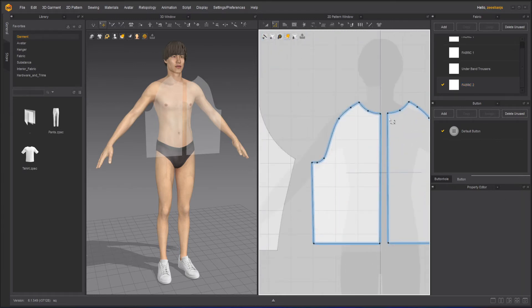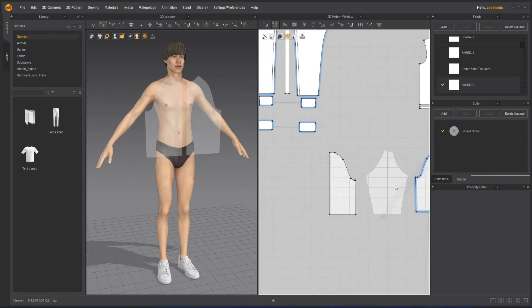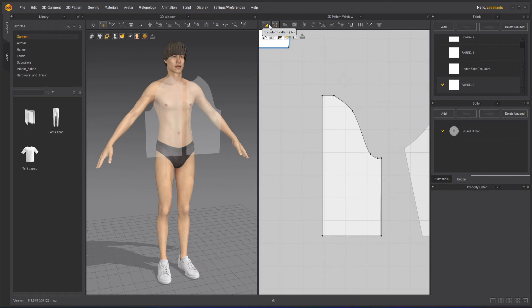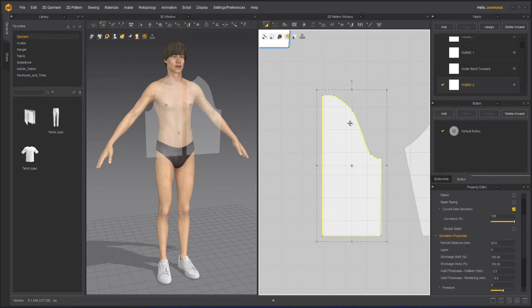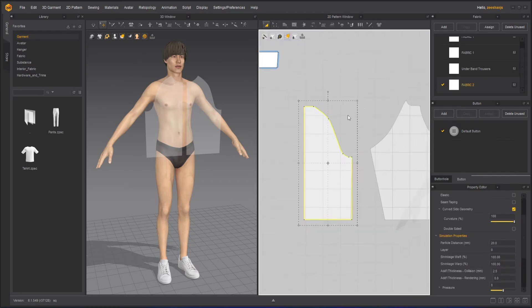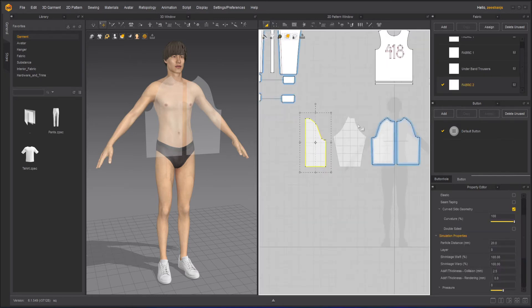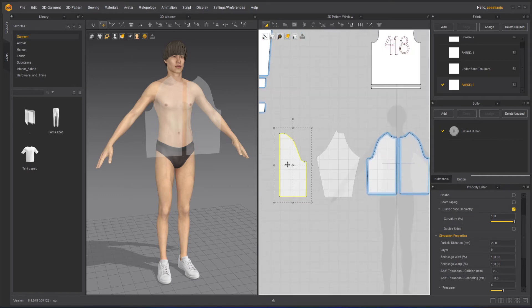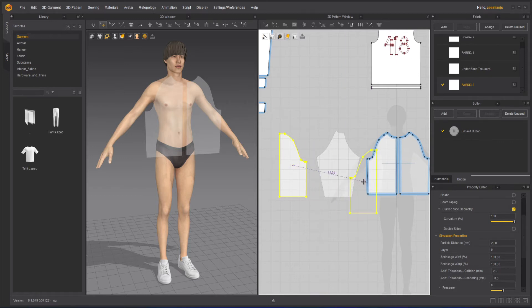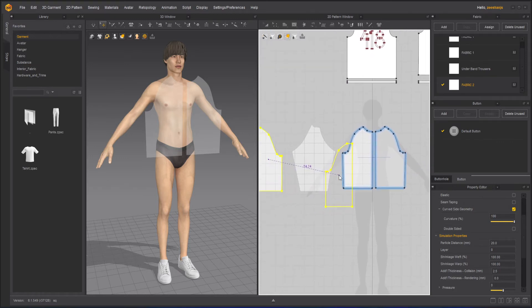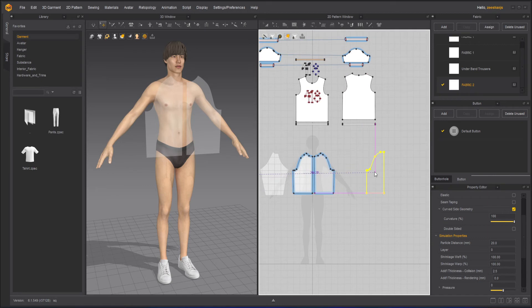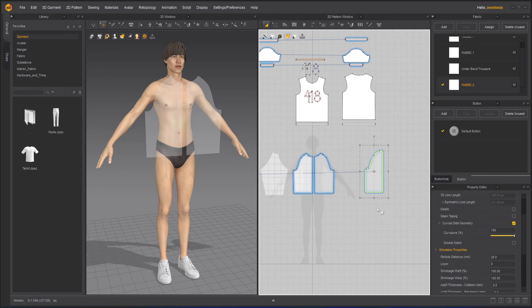Now, from the front, we can understand it's an opening part, but from the back, it should not be an opening part. However, for sewing, it will be easier for us to keep it open temporarily. Then we can merge the points. Control D as well, and move it to the side.